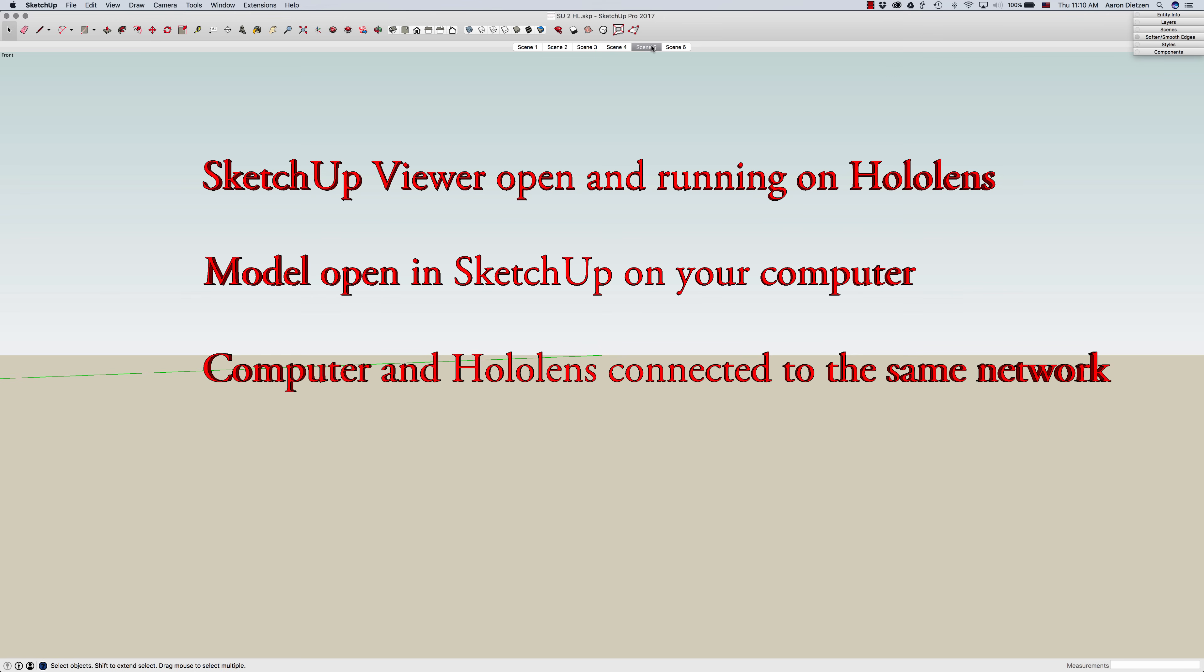Next you have to make sure that both your computer and your HoloLens are connected to the exact same network. This won't work remotely or anything like that. You do have to be connected to the same network.